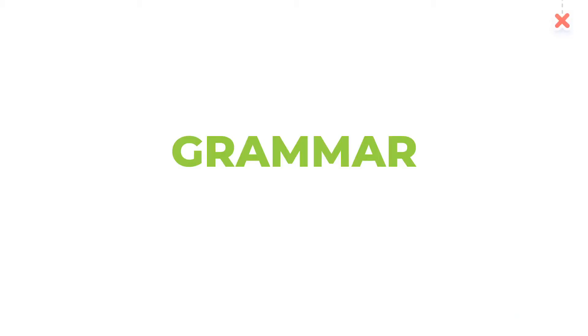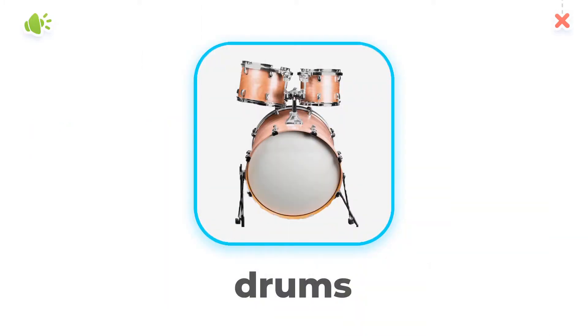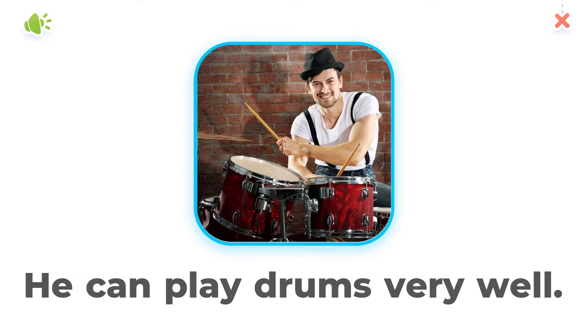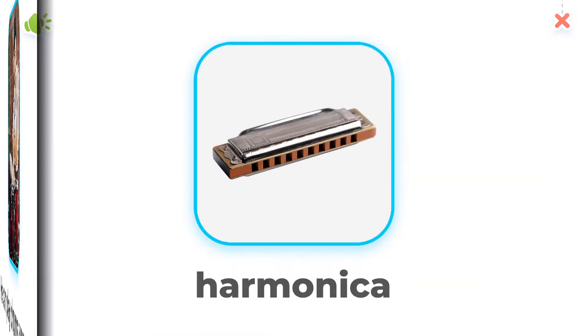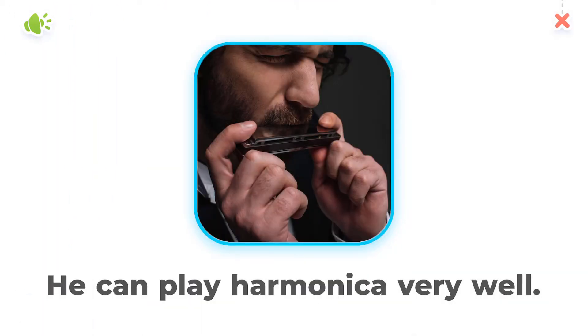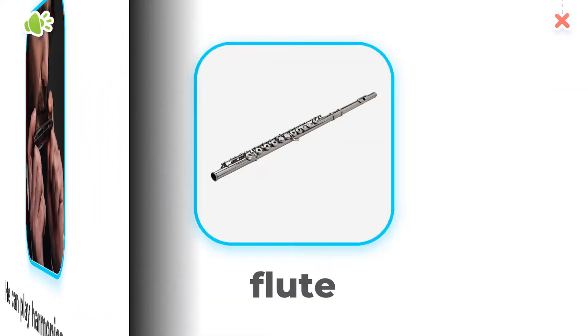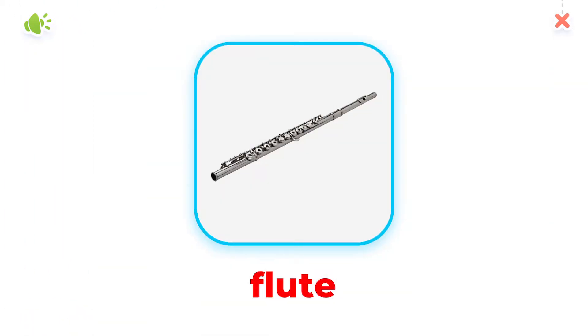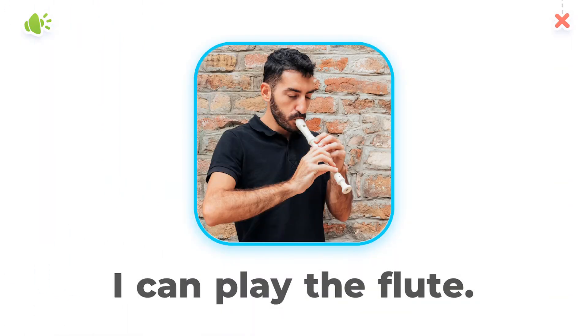Grammar. He can play drums very well. He can play harmonica very well. I can play the flute.